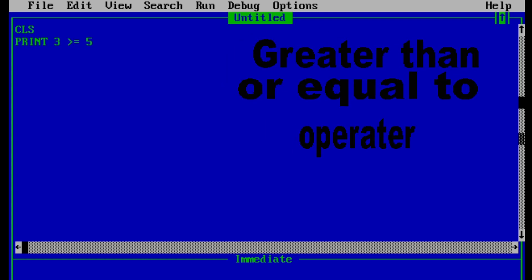Now the program is checking whether 3 is greater than or equal to 5. In this case it is both wrong — 3 is neither greater than 5 nor equal to 5 — so the output of this program should be 0.